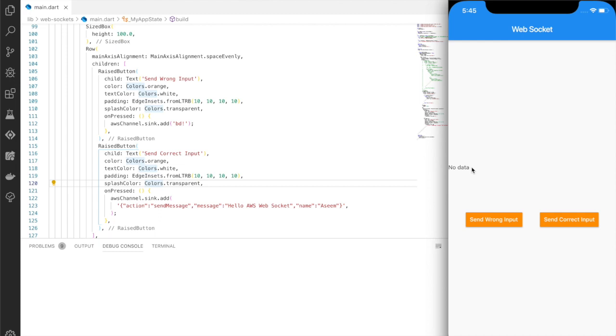Now there are two aspects to it: send wrong input and send correct input. So when we send wrong input, it sends some payload to the web socket API which we have created and it responds back accordingly.